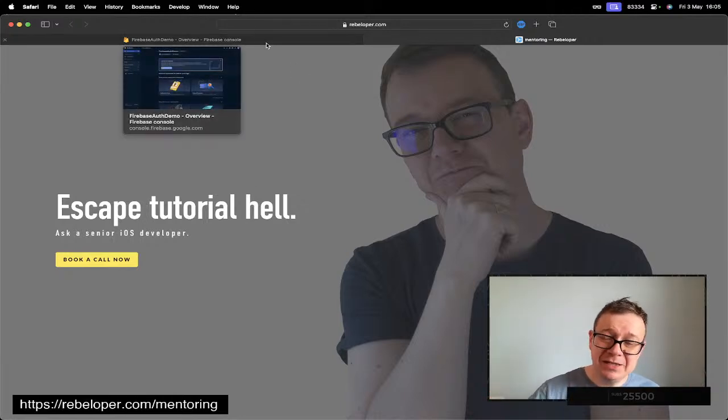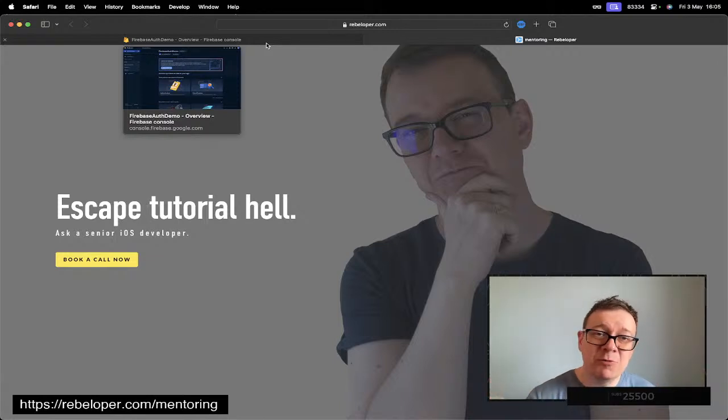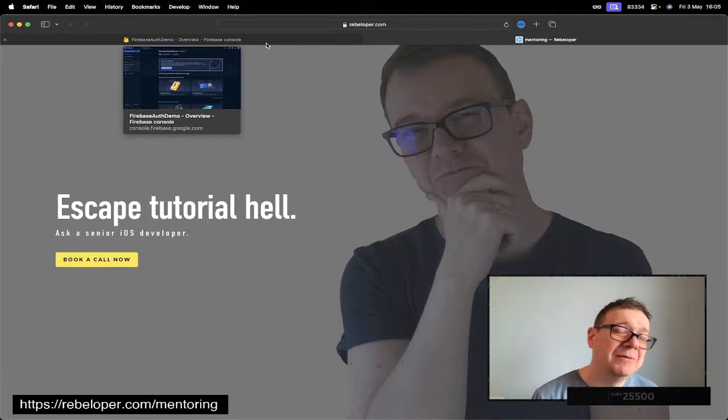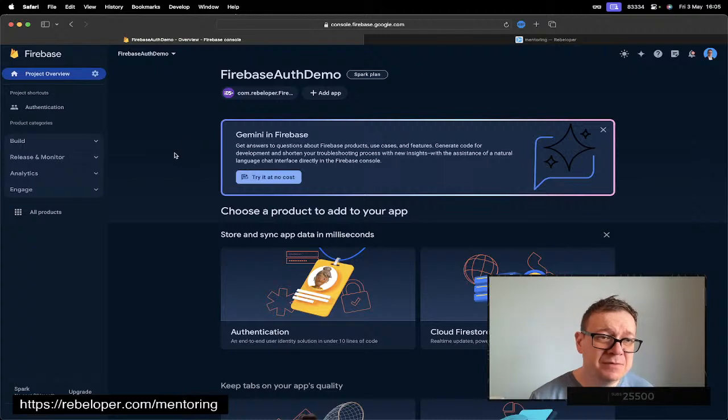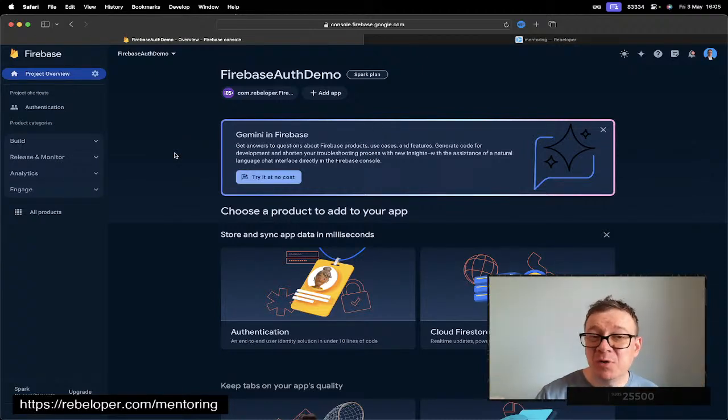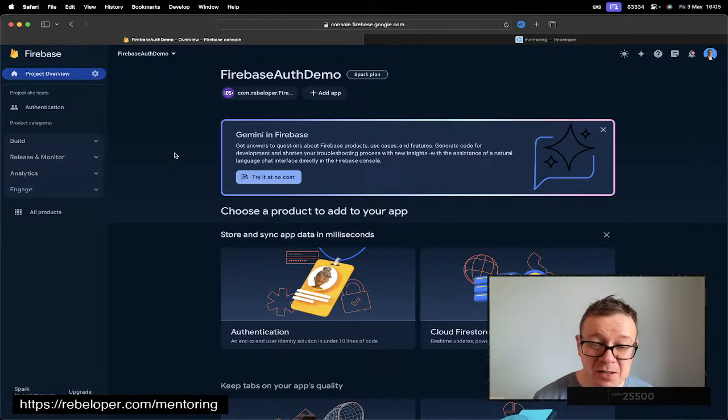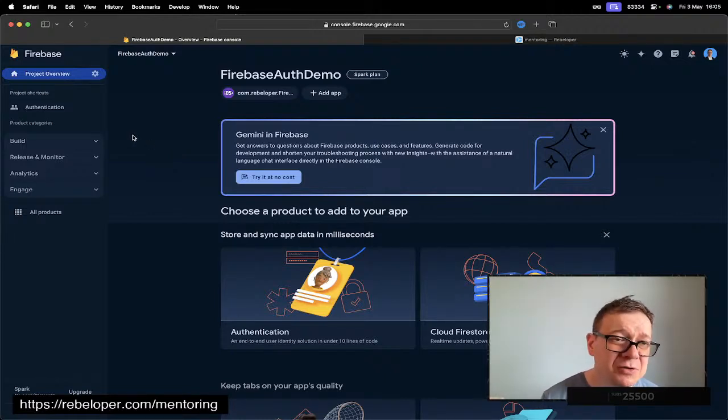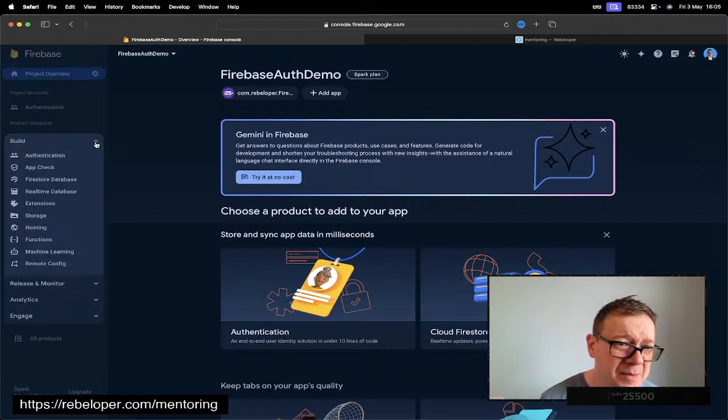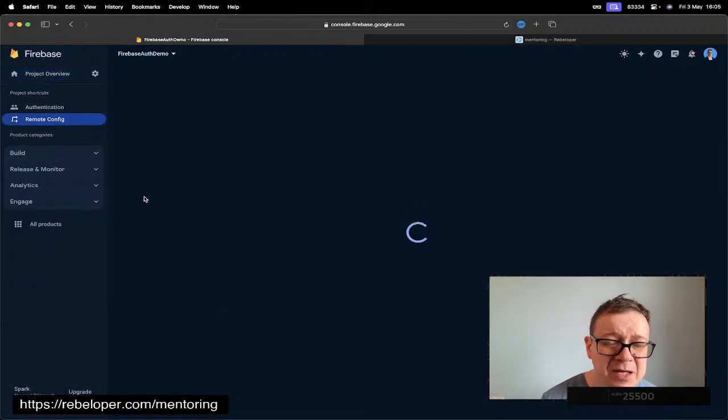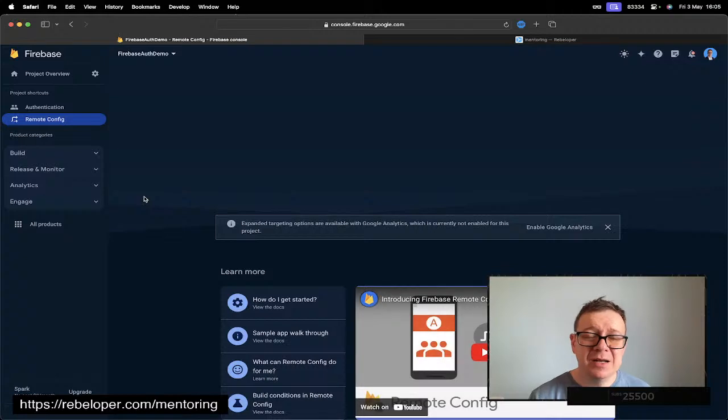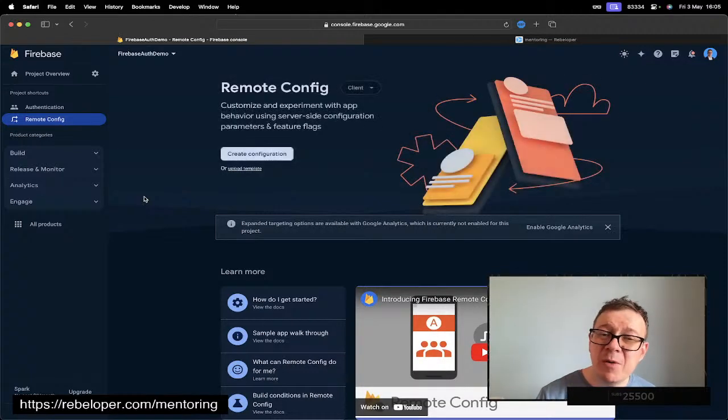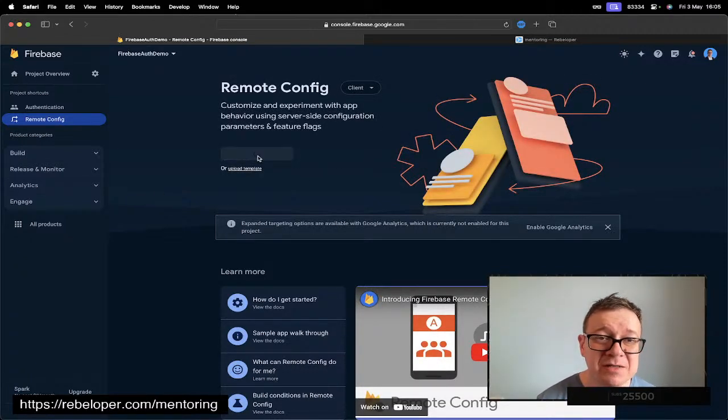If you haven't already done so, go ahead and click the link in the description for the whole playlist where I talk about authentication, Firestore storage and all of that stuff. But most importantly, I have already set up a Firebase project and all we have to do is just go under Build and click on Remote Config.